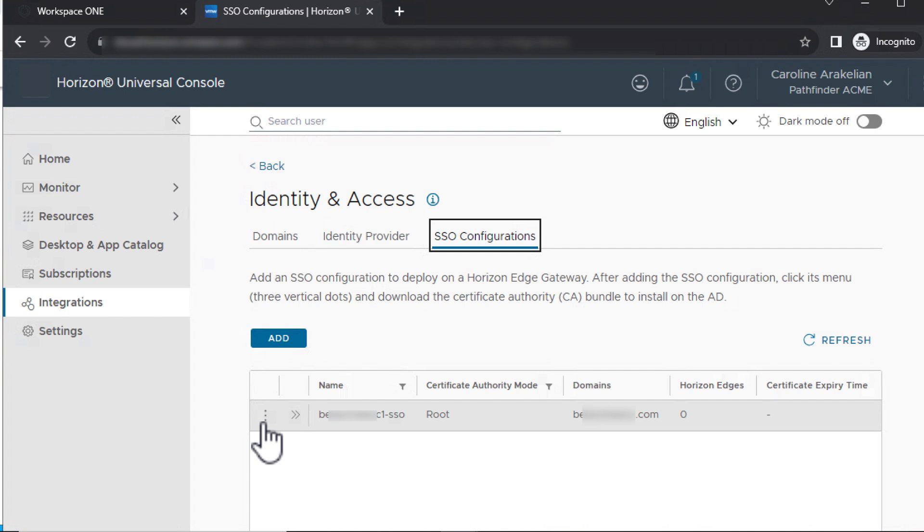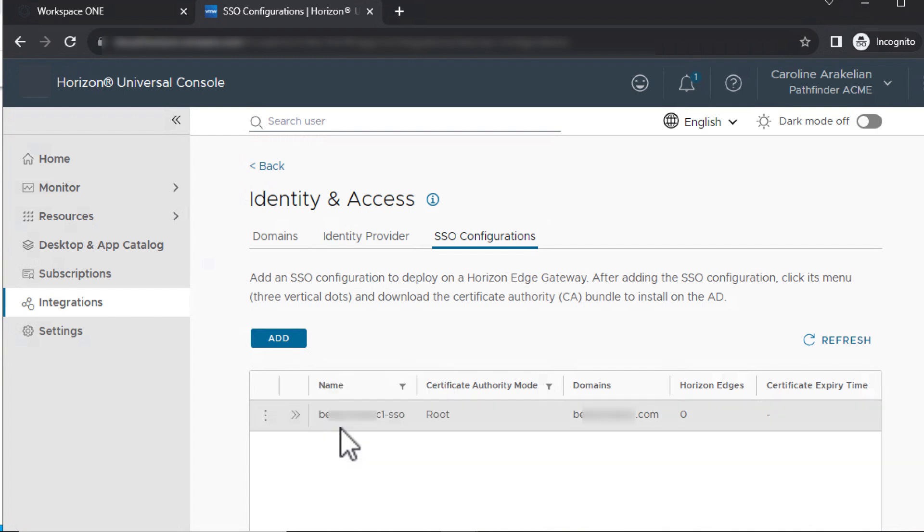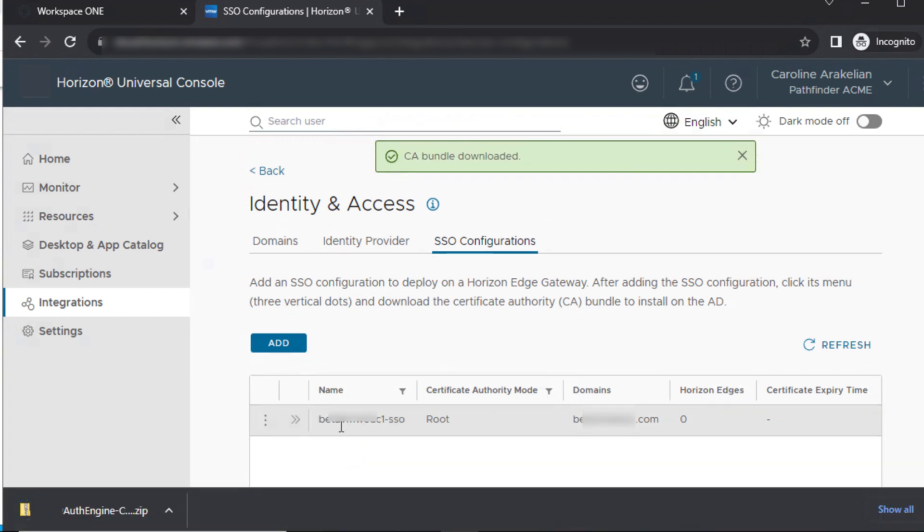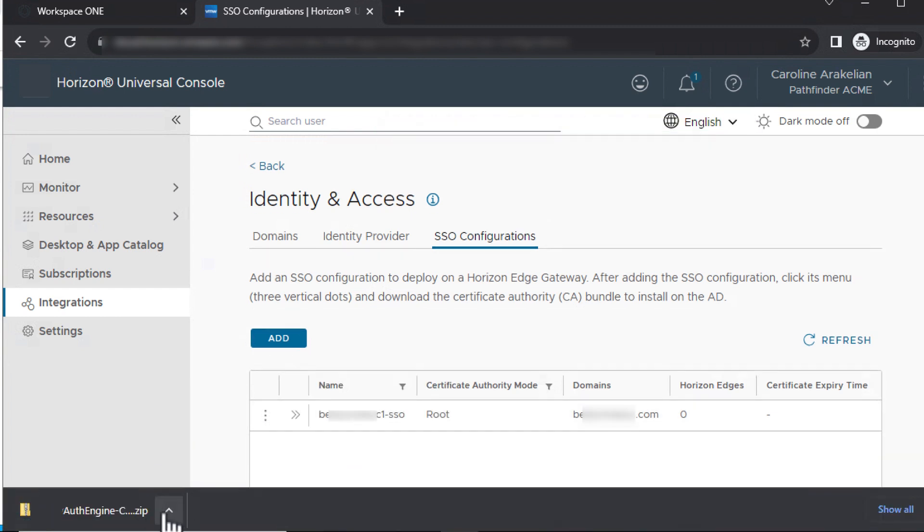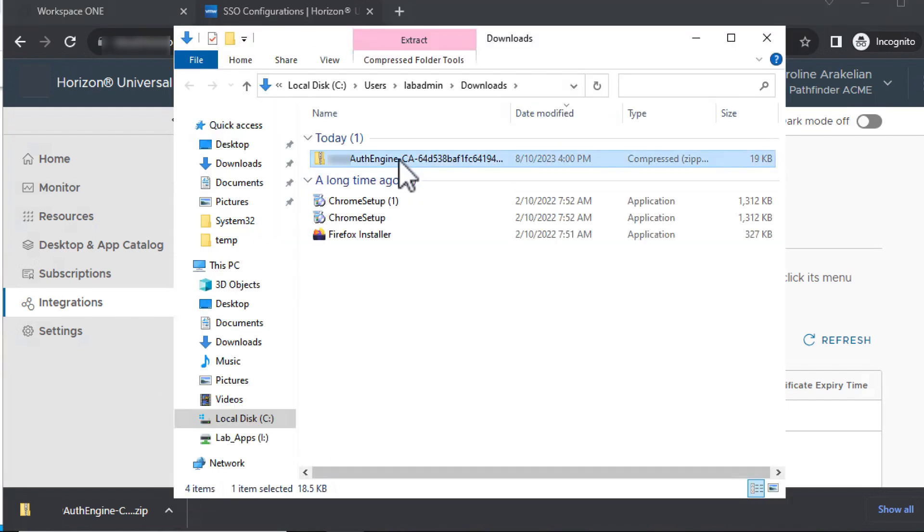Or else go into the Horizon Universal console on your domain controller, navigate to this page, and then click the dots to download the bundle. Click the dots and select Download CA Bundle. On the domain controller, which is in your data center, extract all the files from the zip file.